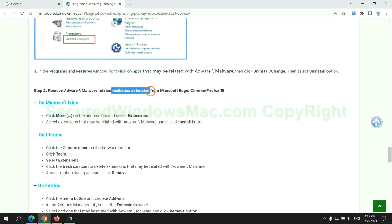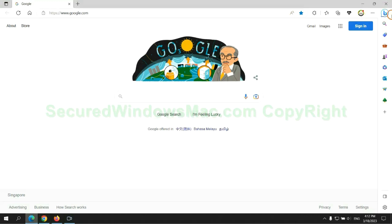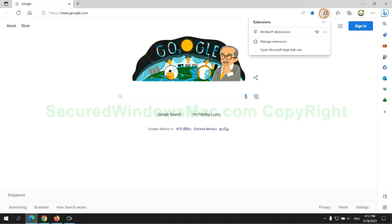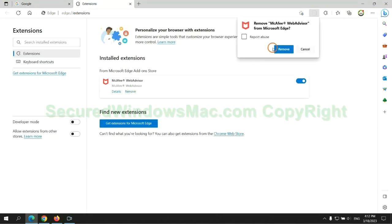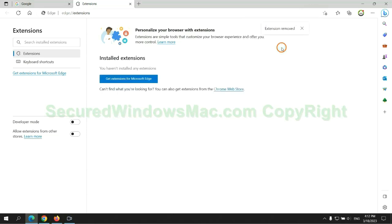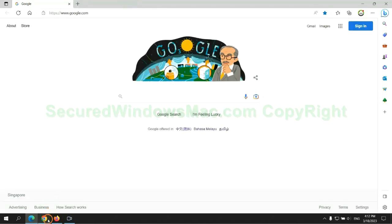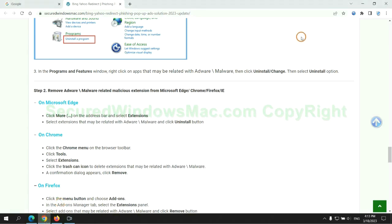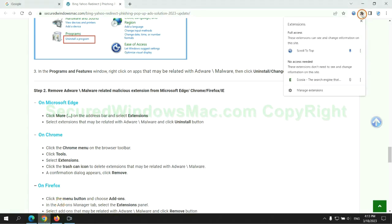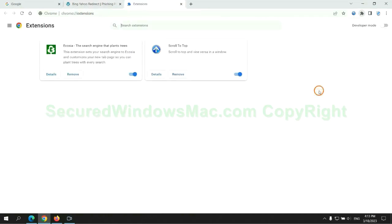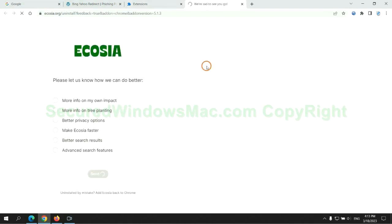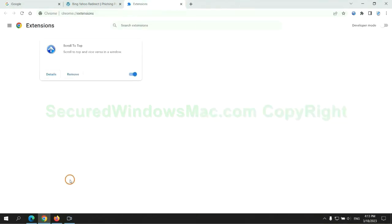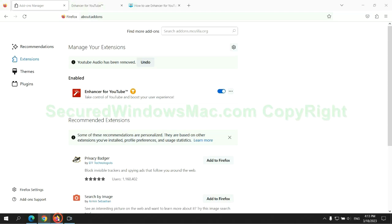In step 2, we need to remove malicious extension on web browser. First remove extension on Edge browser. Then remove extension on Chrome. And remove extension on Firefox.